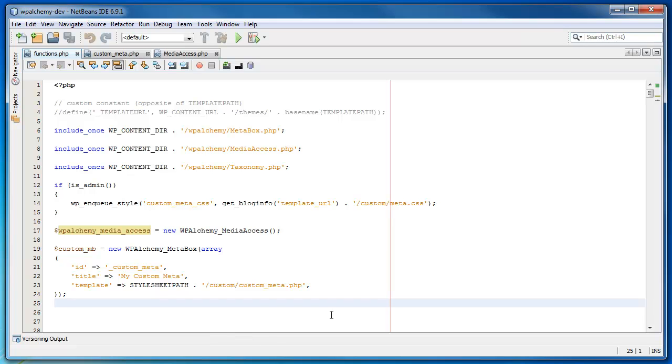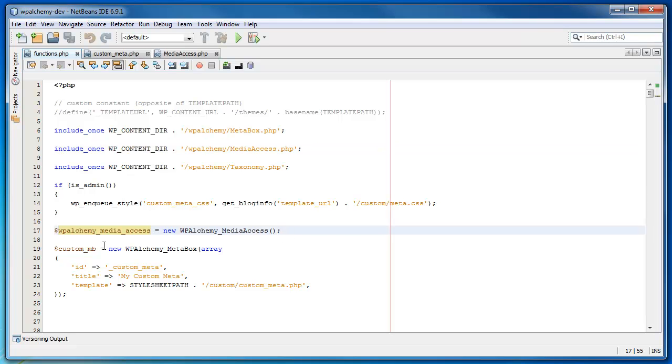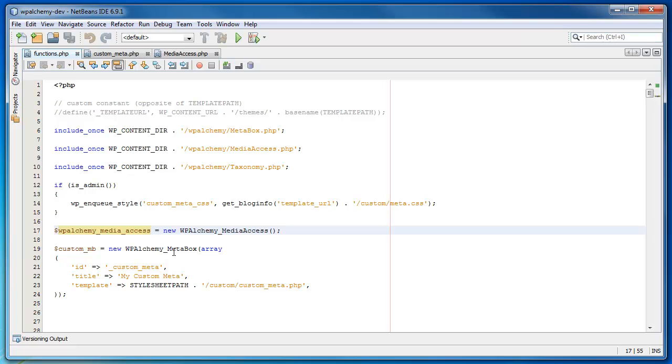So implementation is pretty easy. Let me show you how that works. First off, you have to include the media access class. And then you also have to define a media access object. In this case, WPAlchemy_media_access is the variable I'm using to instantiate the object. And I'm using the meta box class to set up the contents of my meta box.